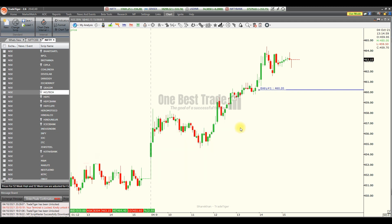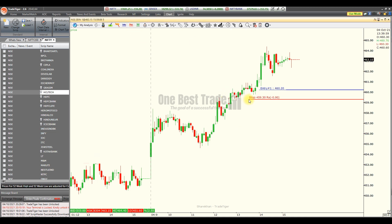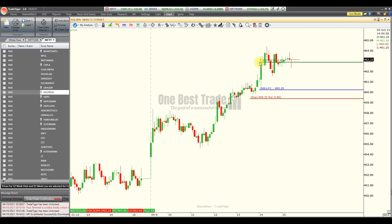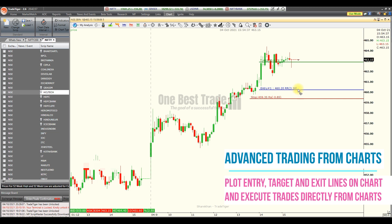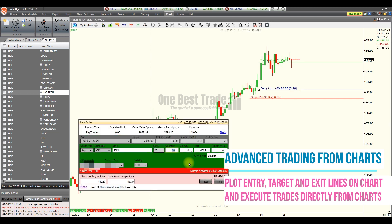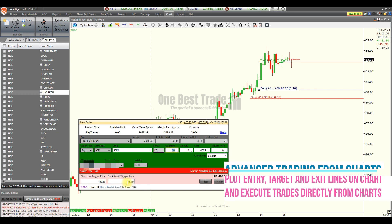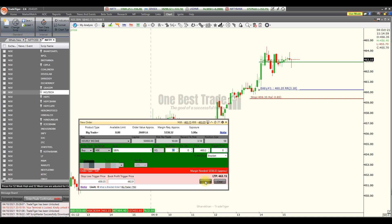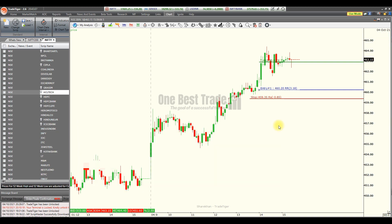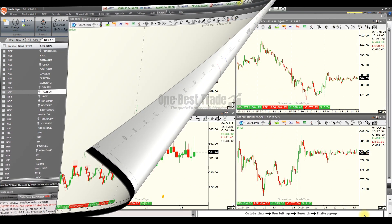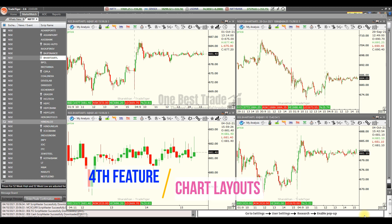To place a bracket order from the chart, use the same entry line and set a stop loss below the entry. Then set a target near 463 and double-click the entry line. The order window opens with stop loss and book profit already defined. Just go and place it — that is how you can place orders from the chart itself.